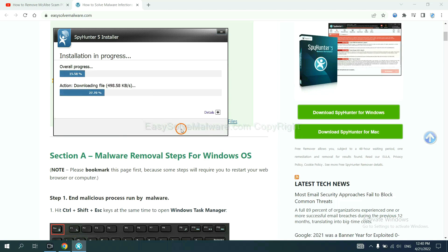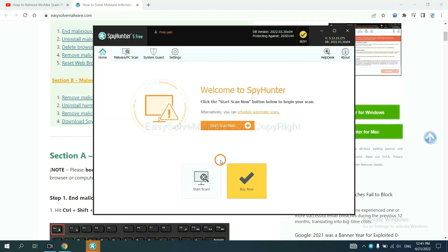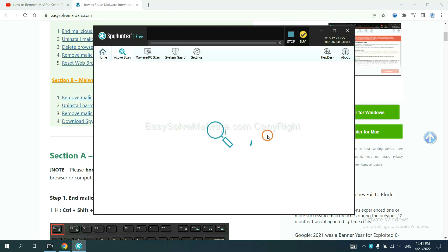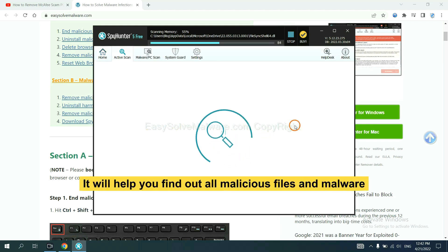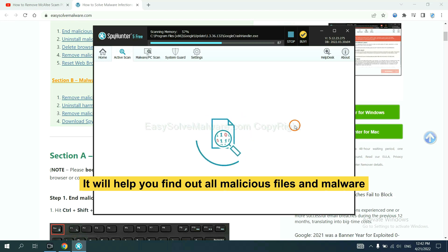Just wait about one or two minutes. When you finish, start a scan now. It will help you find out all malicious files and malware on your computer.